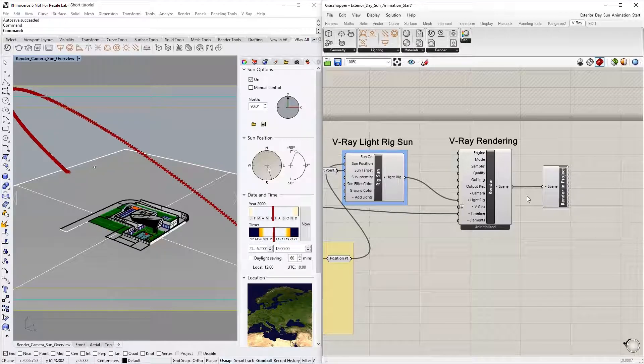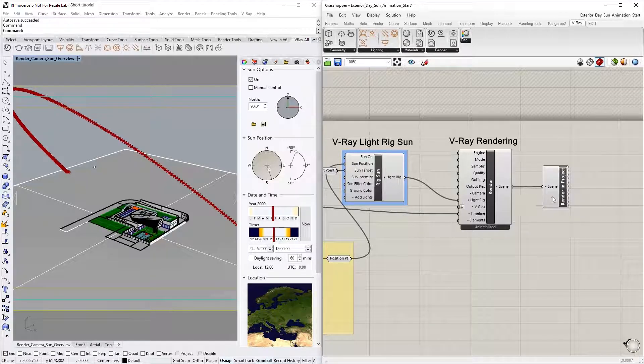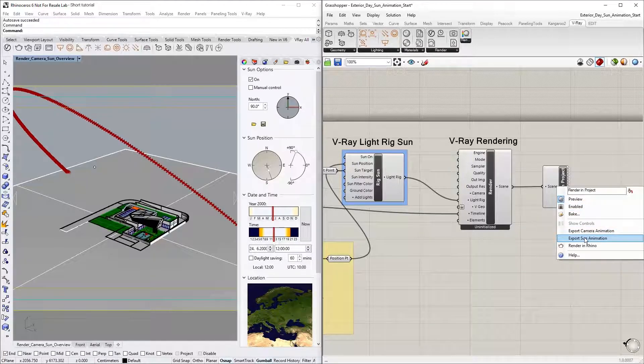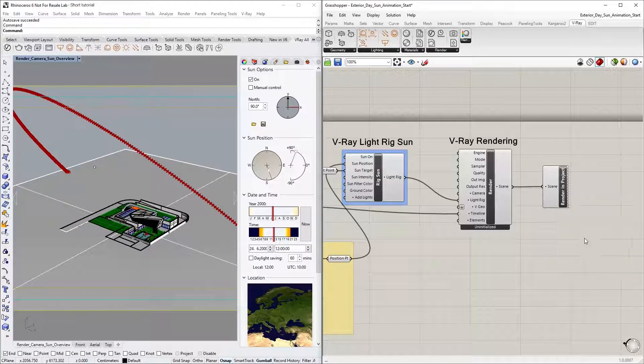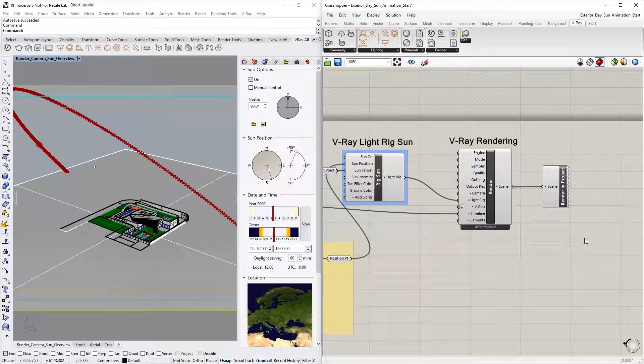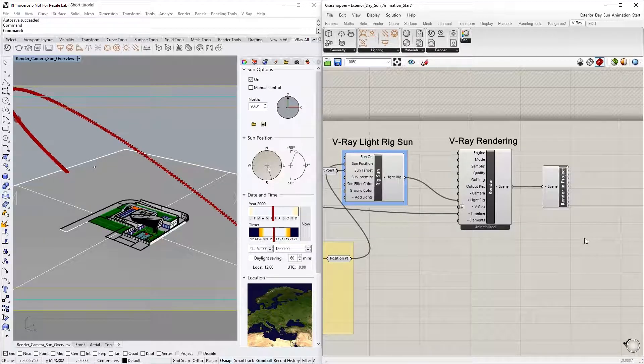Next, simply right-click on the Render in Project component and let's select the Export sun animation option. Now, you'll see a quick preview of the animation in the viewport.